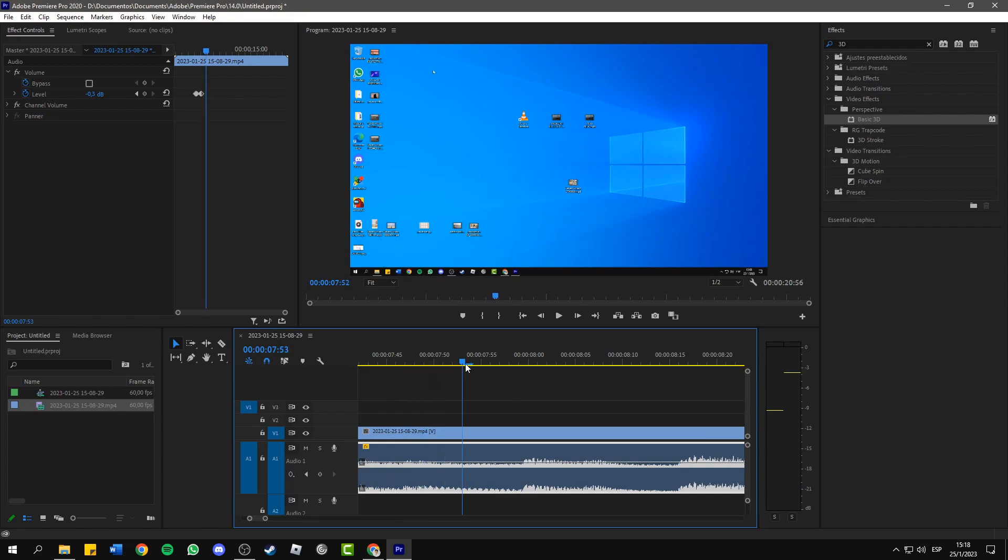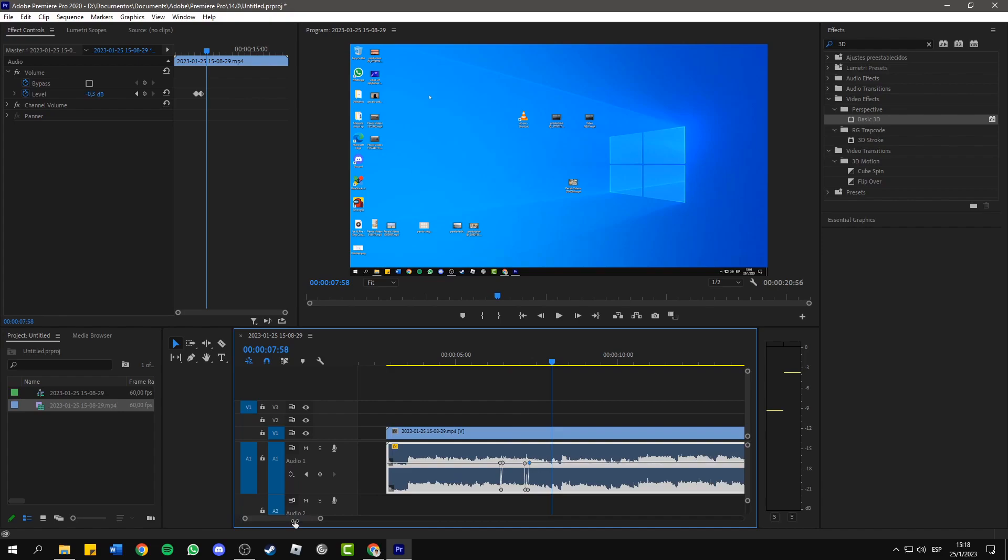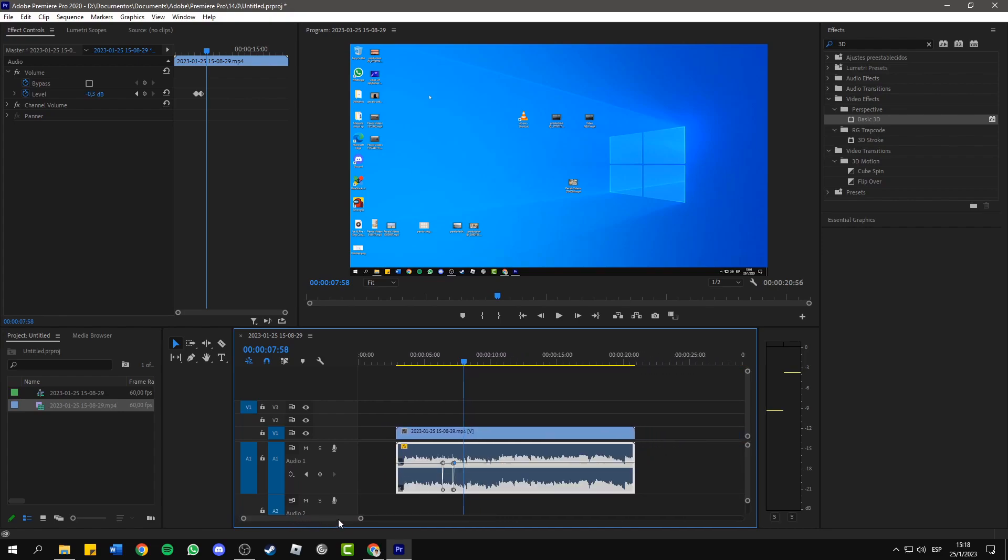And you should continue with the same process with all the clicks that you have around your audio track. And that's it. We finished with this tutorial. I hope it was helpful. See you in the next one.